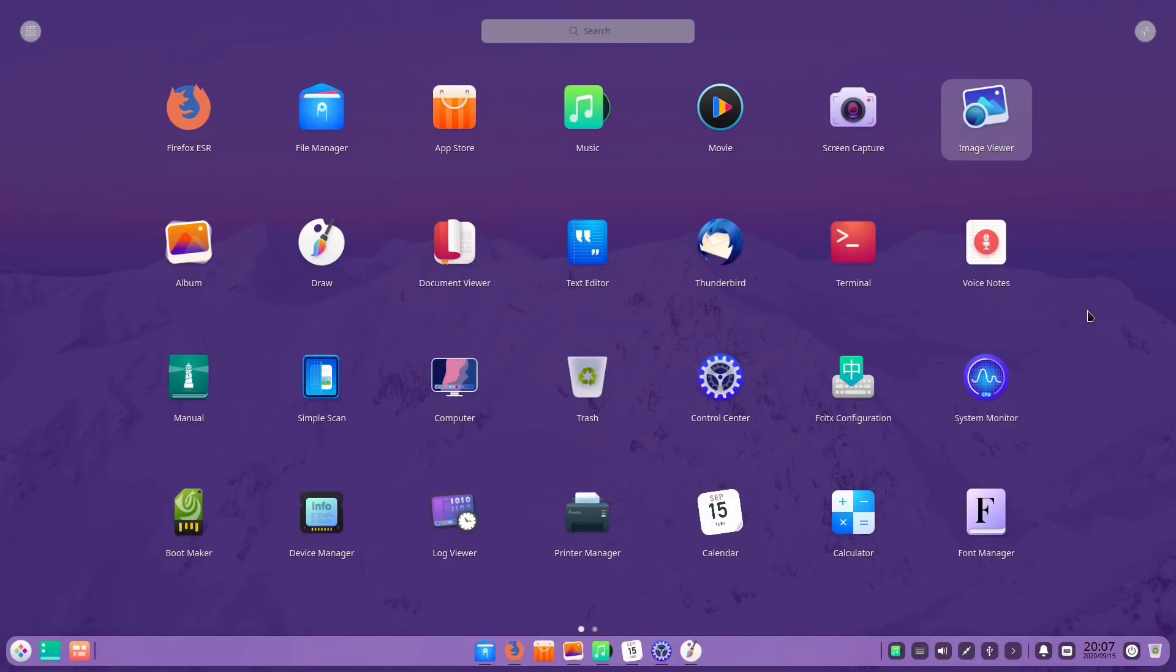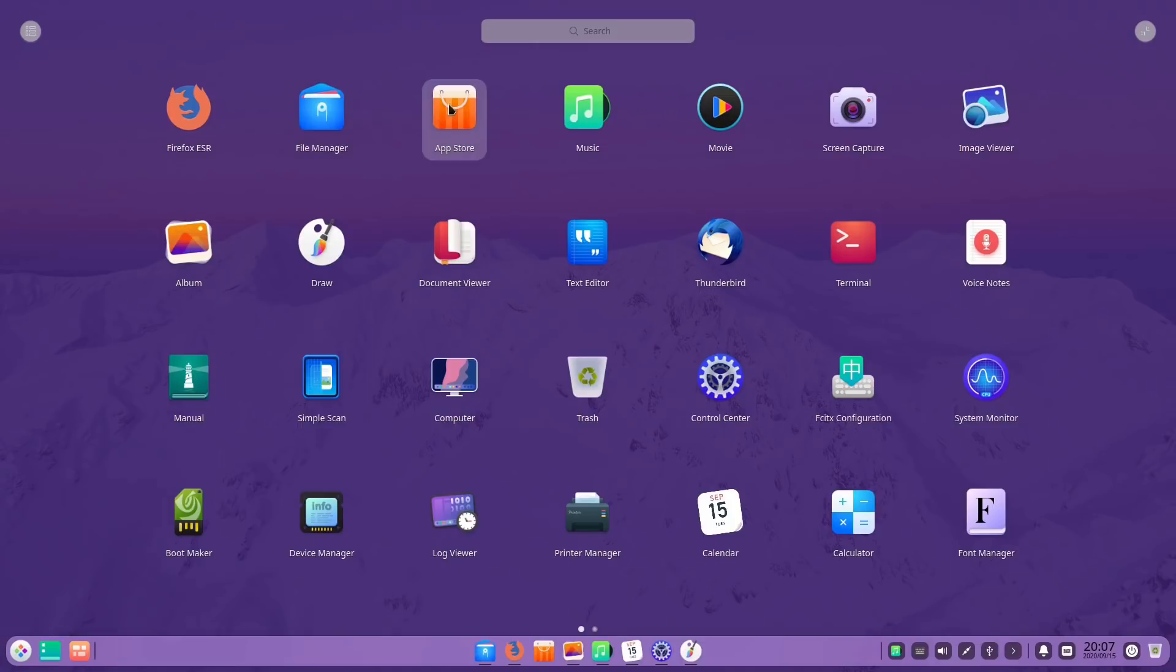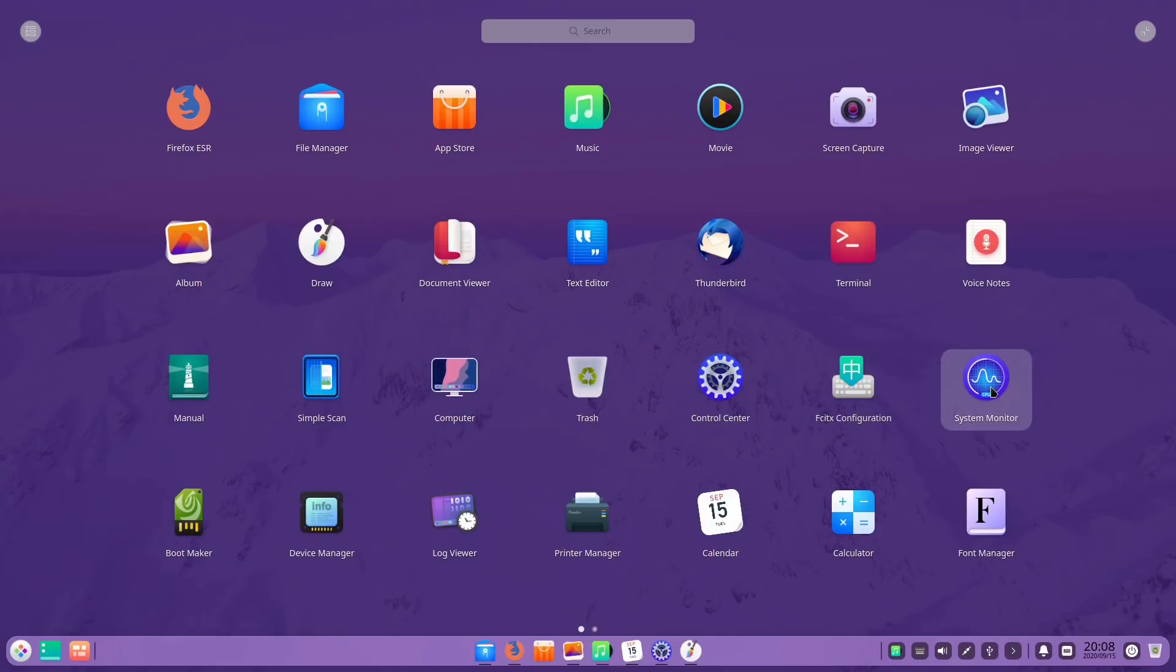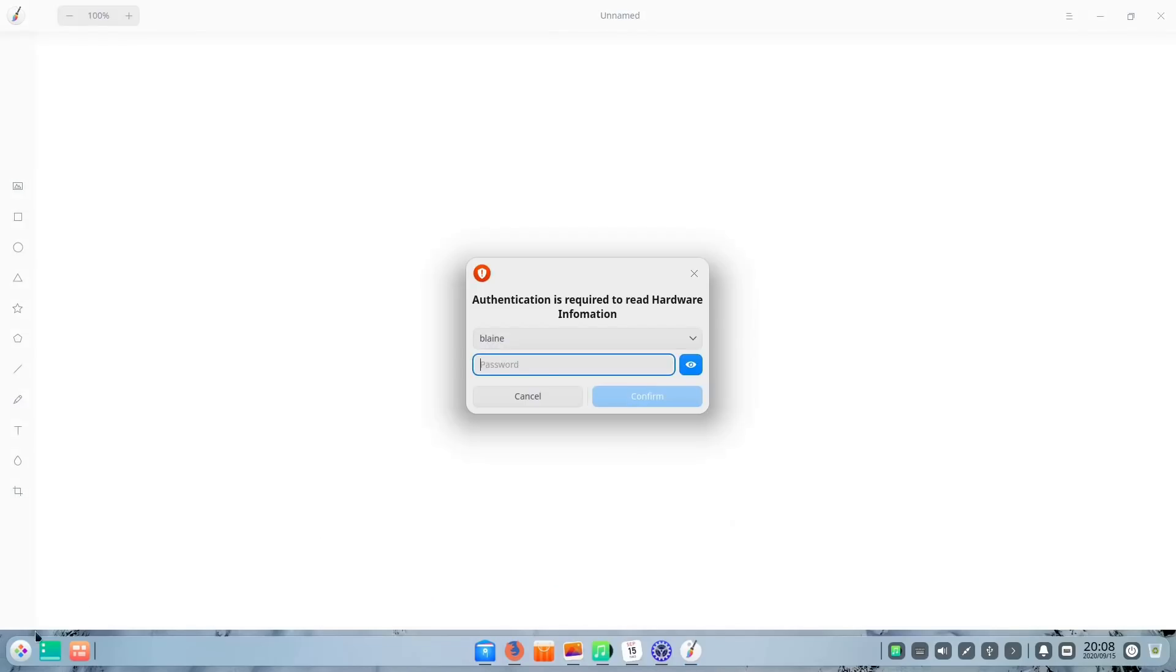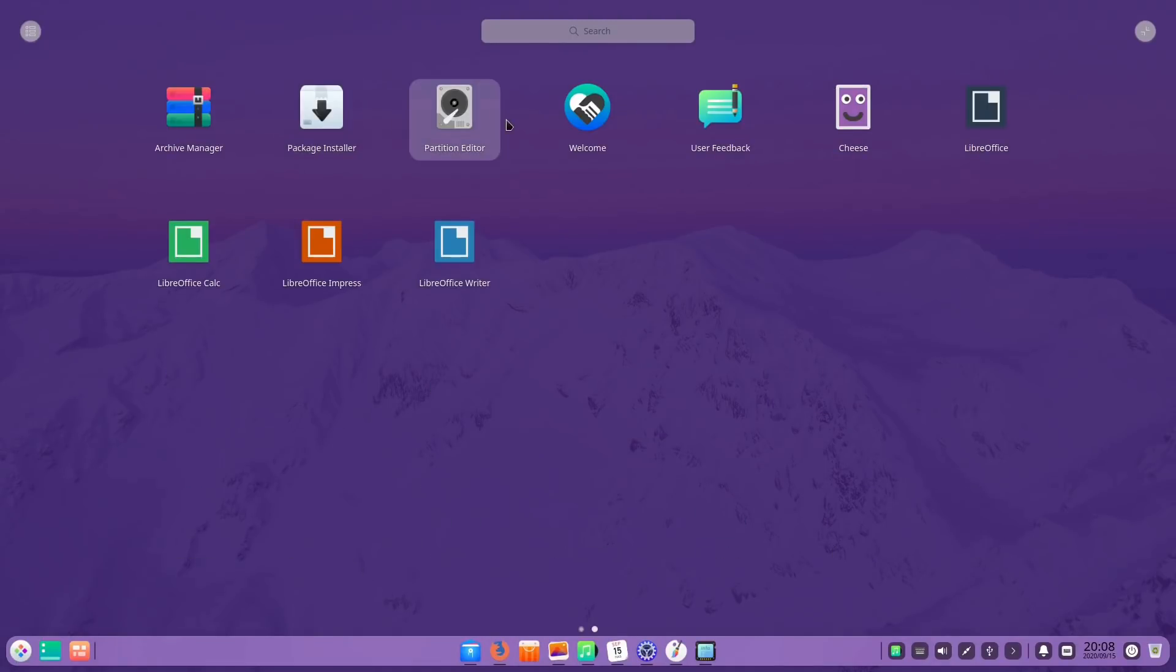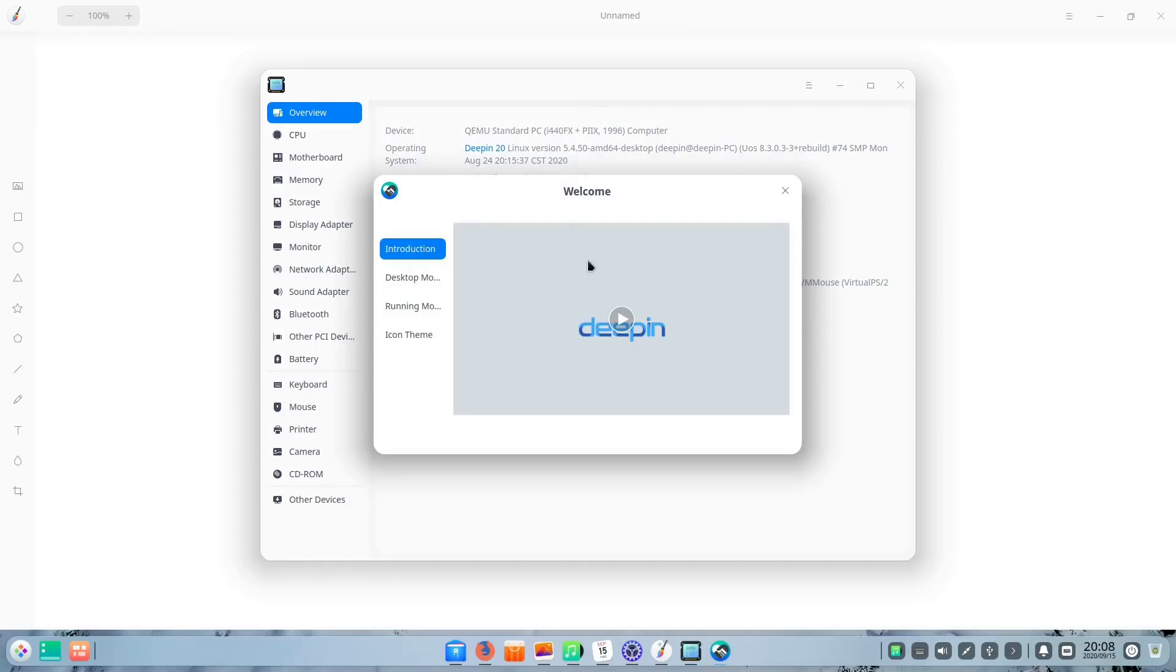So let's have a look we've got a file manager we've got a music player we've got a calendar we've got in fact it's probably easy for me to show you just here from the app launcher view so file manager app store music movie screen capture image viewer album draw document viewer text editor the terminal voice notes computer control center system monitor boot maker device manager log viewer the calculator the font manager package installer partition editor and the welcome app are all custom apps to Deepin that is a huge suite of custom apps that are installed out of the box.